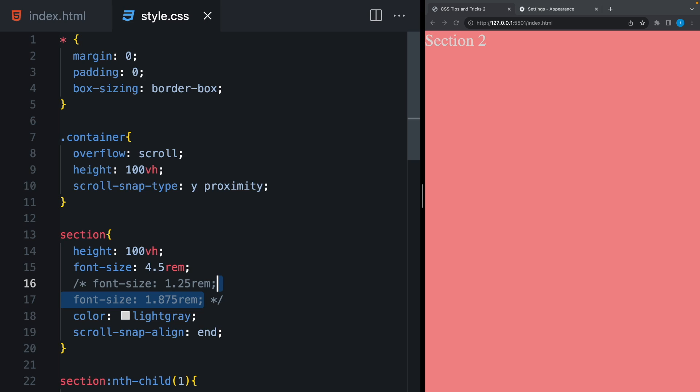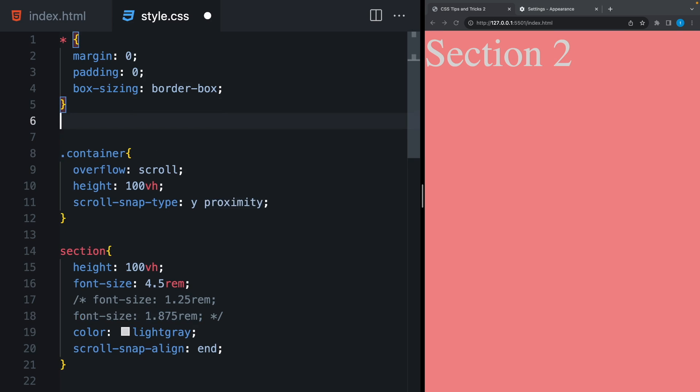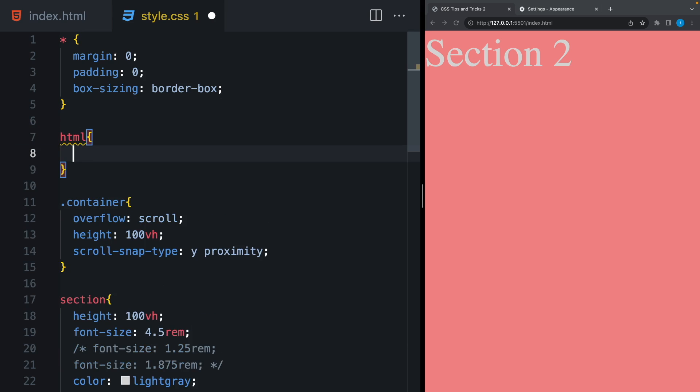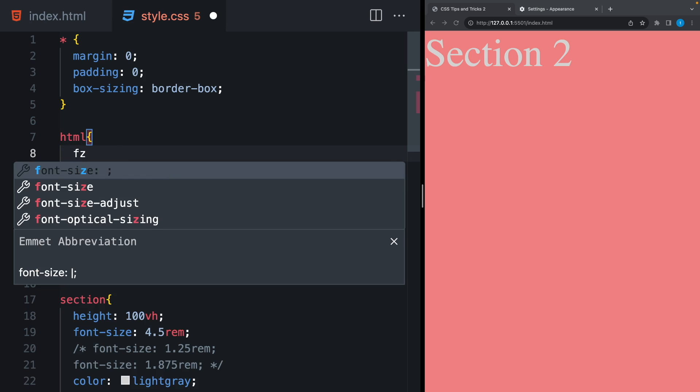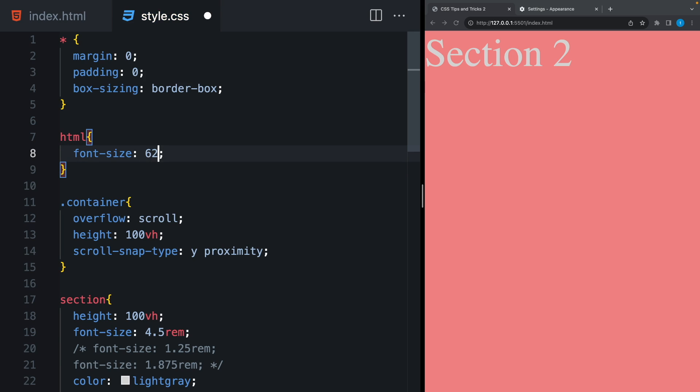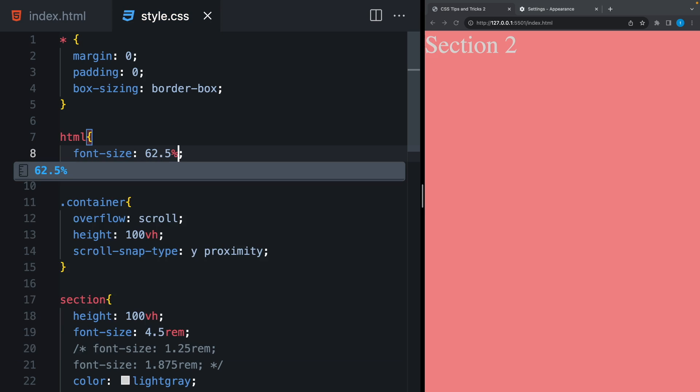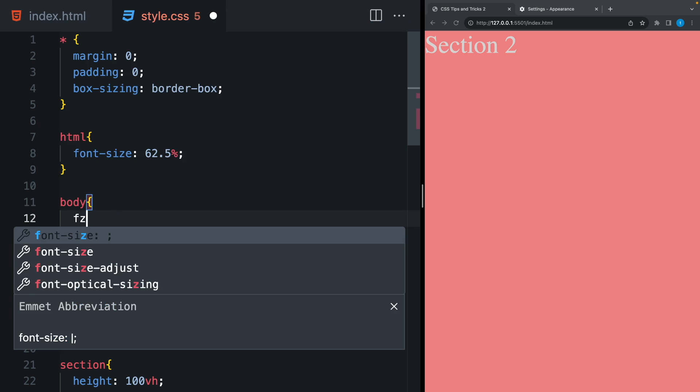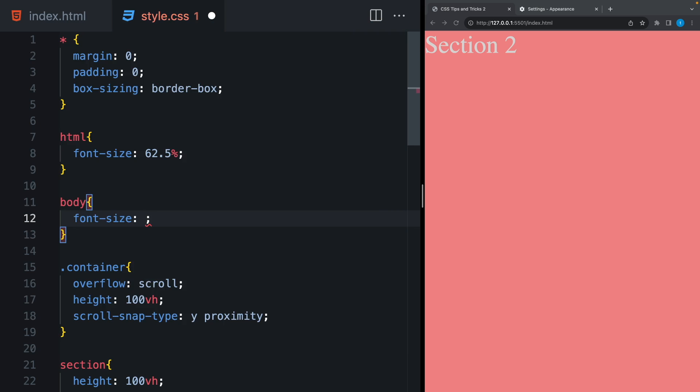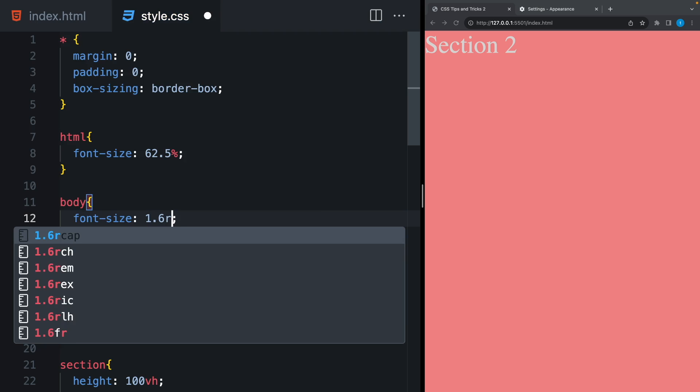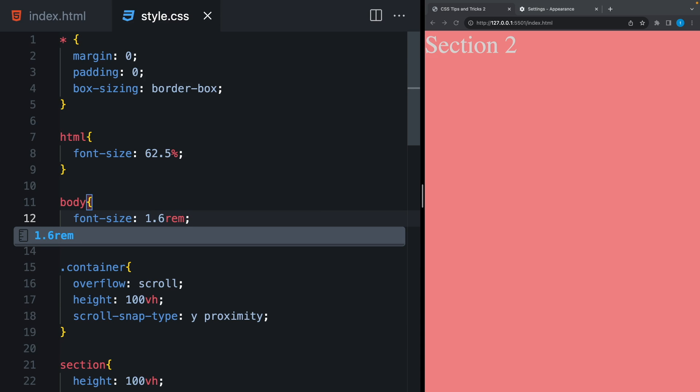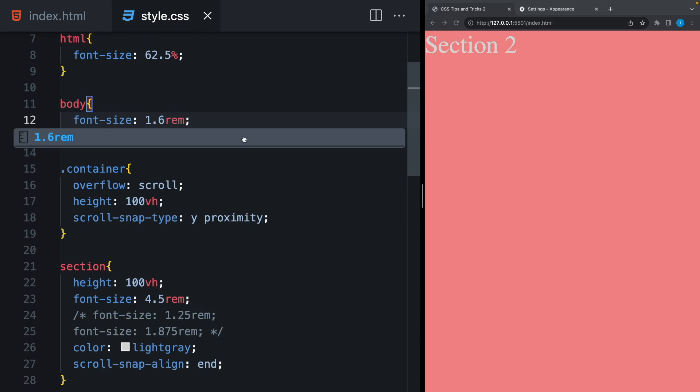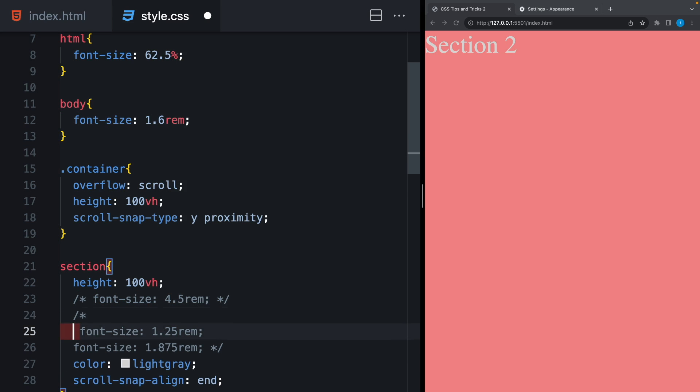As you know, the default global font size is 16 pixels. And using HTML tag, I wanna convert it to 10 pixels to make the calculation easier. To do that, I will say font size 62.5%. And right now, the default size is 10 pixels. And it equals 1 rem. Using the body tag, I can set the default font size to 1.6 rem. And it equals 16 pixels again.